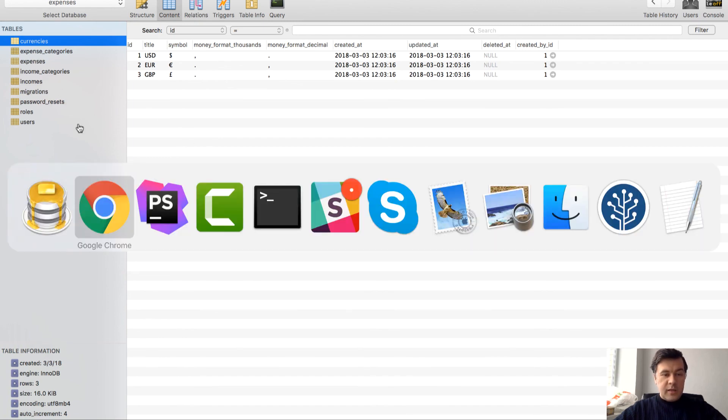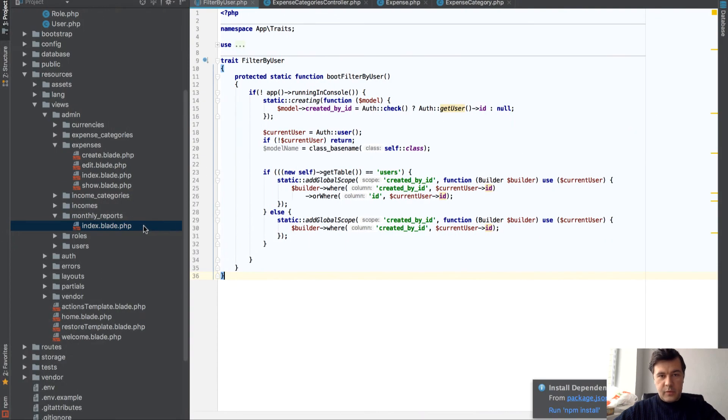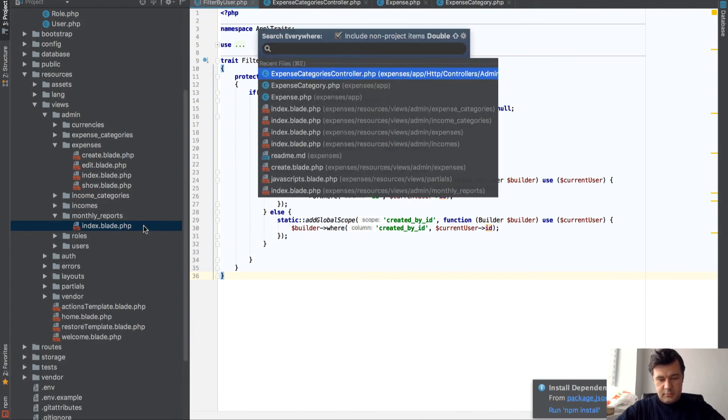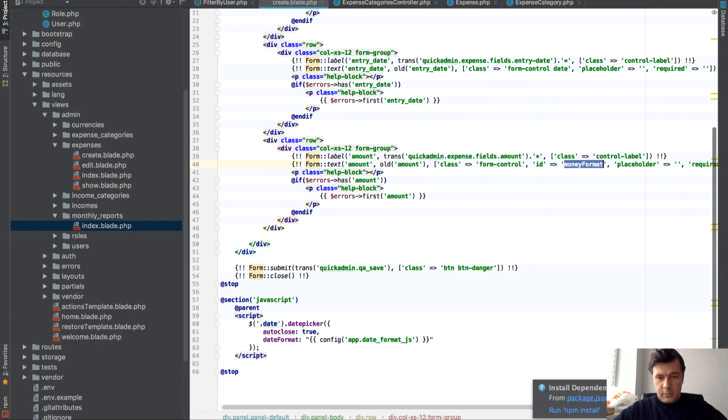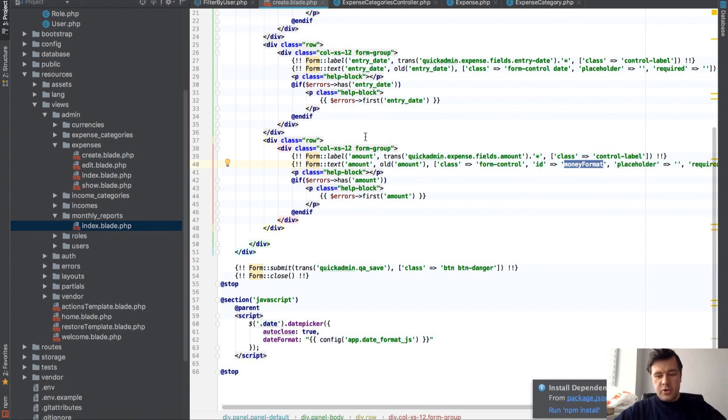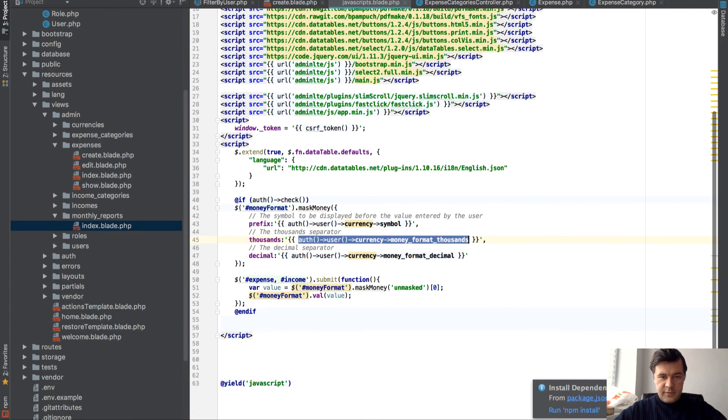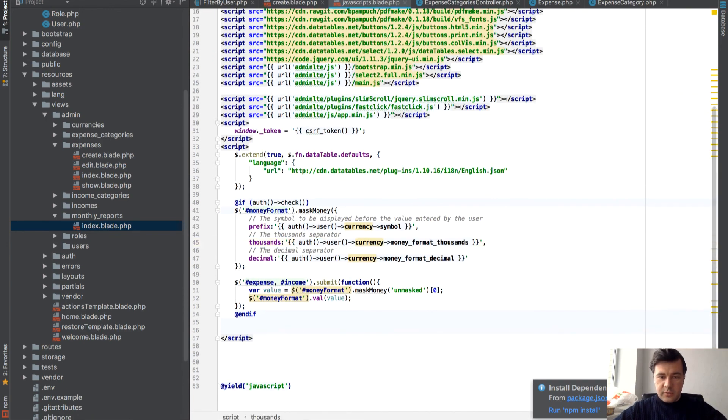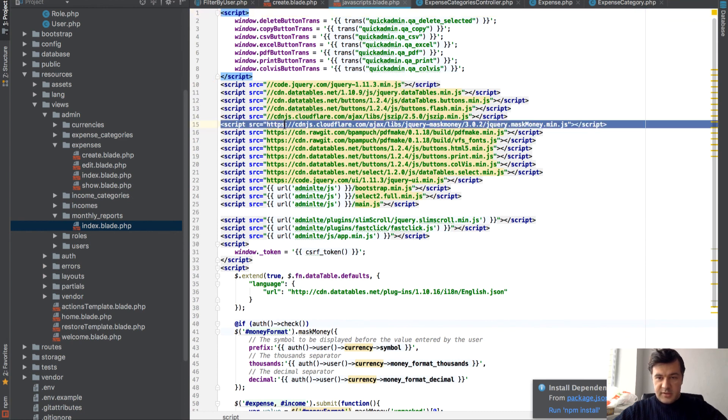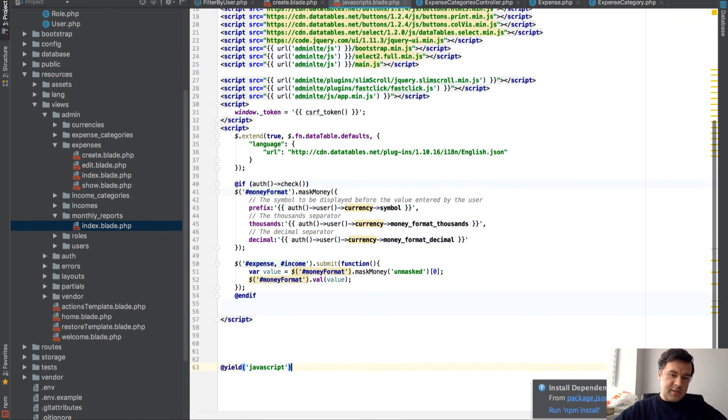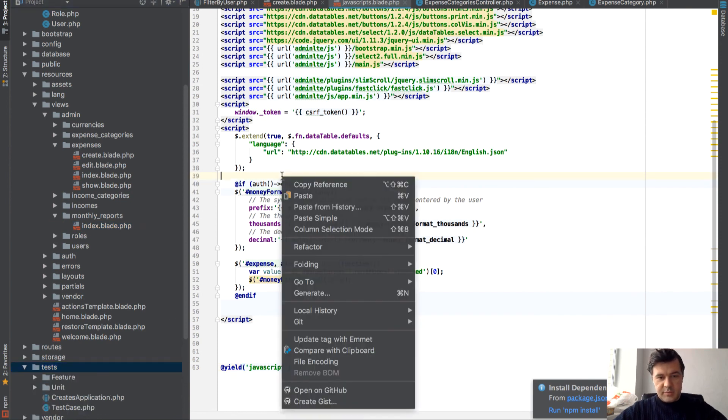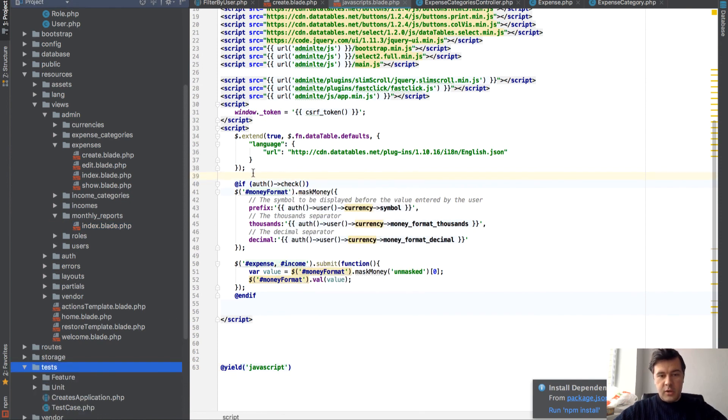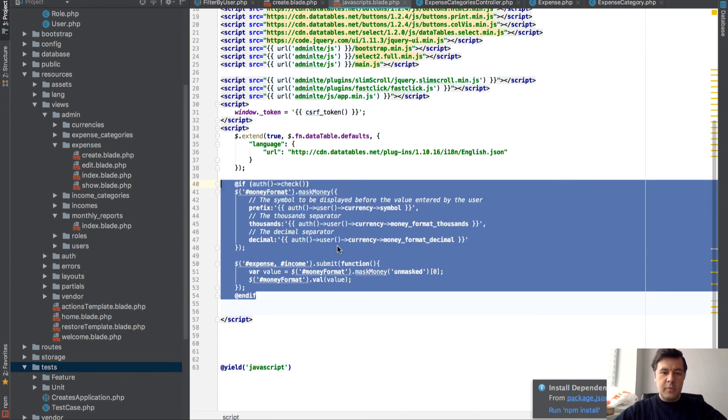And then in the front end we have masking. Masking plugin here. So ID money format is then captured by this file, which is for all javascripts. So this library jQuery masked money. And then this is the code that is covering the money format.